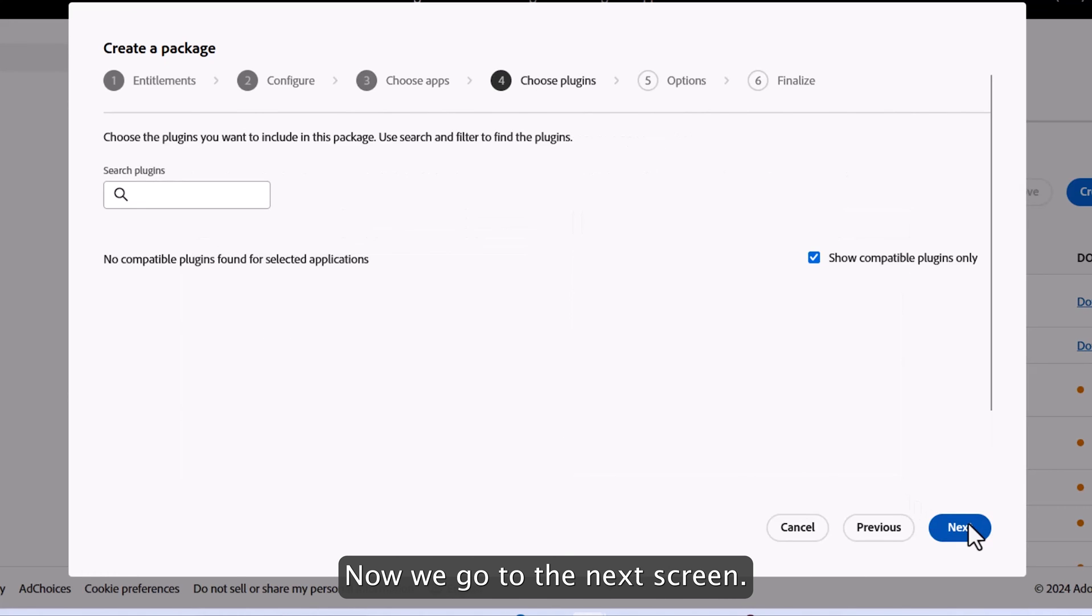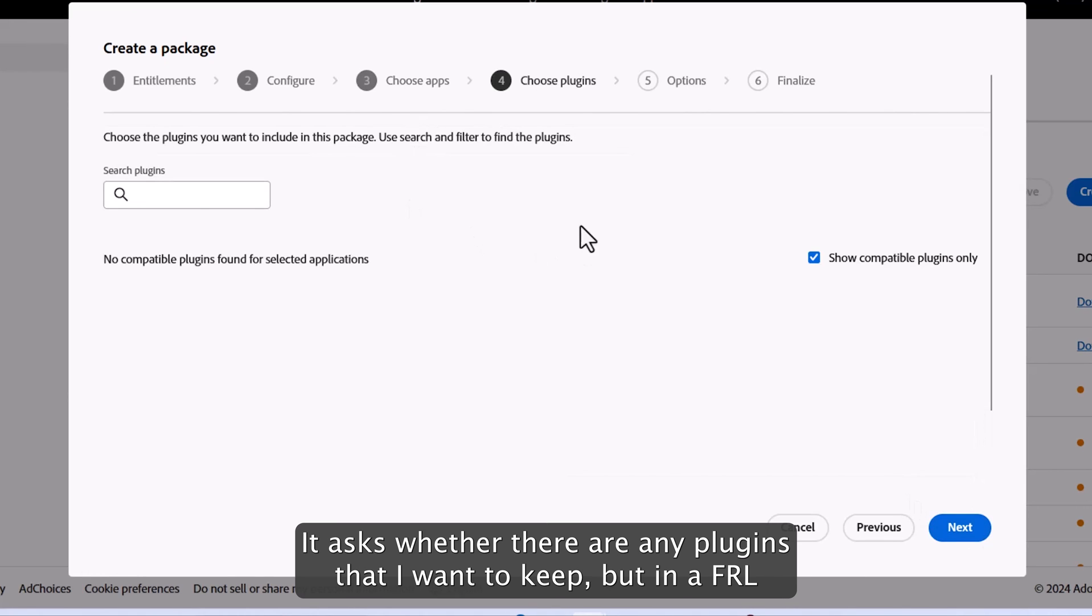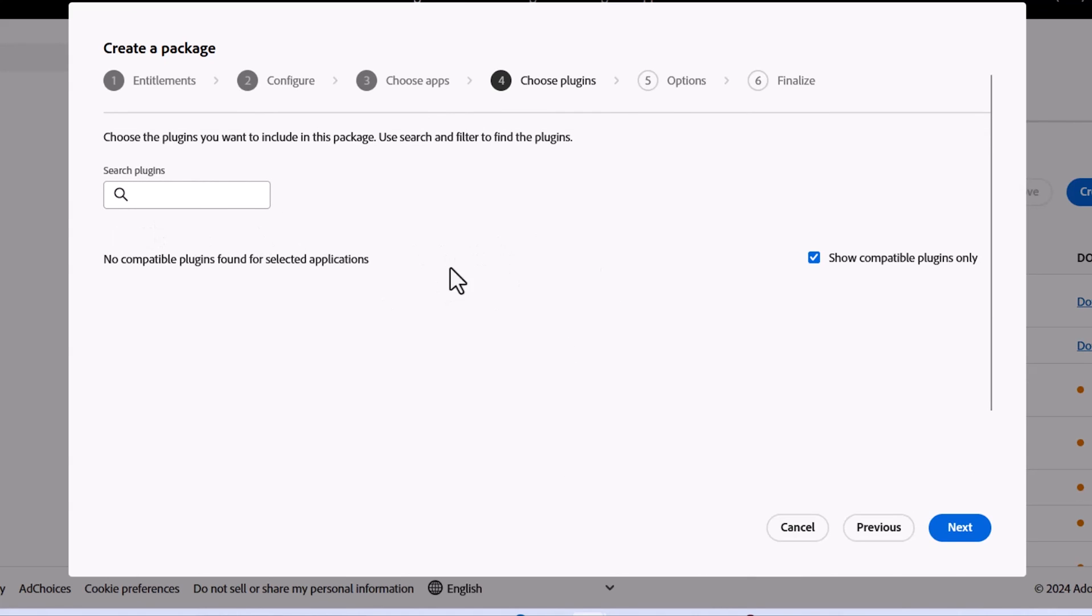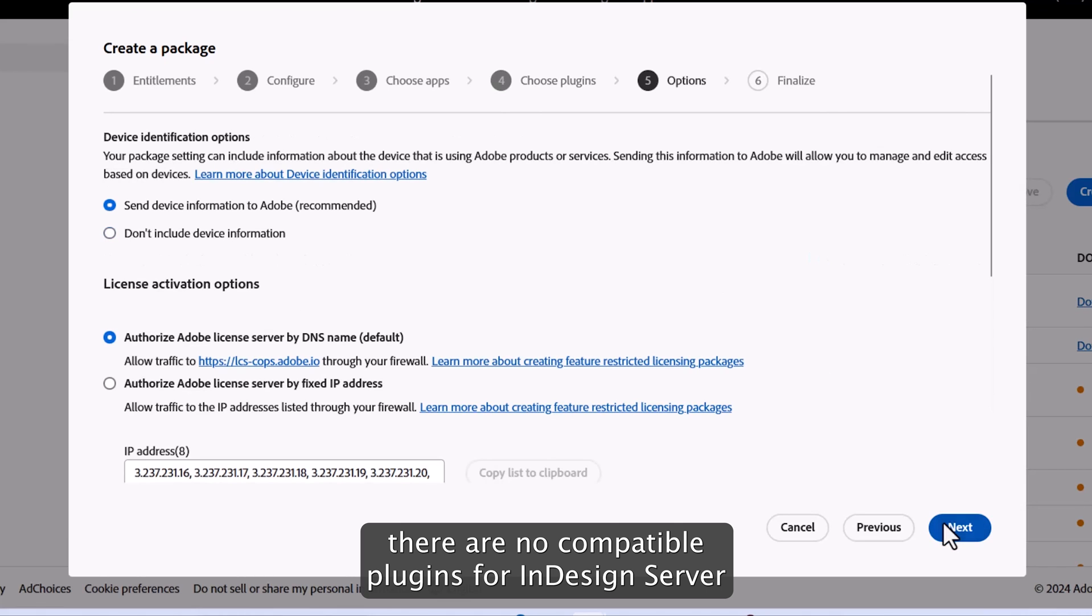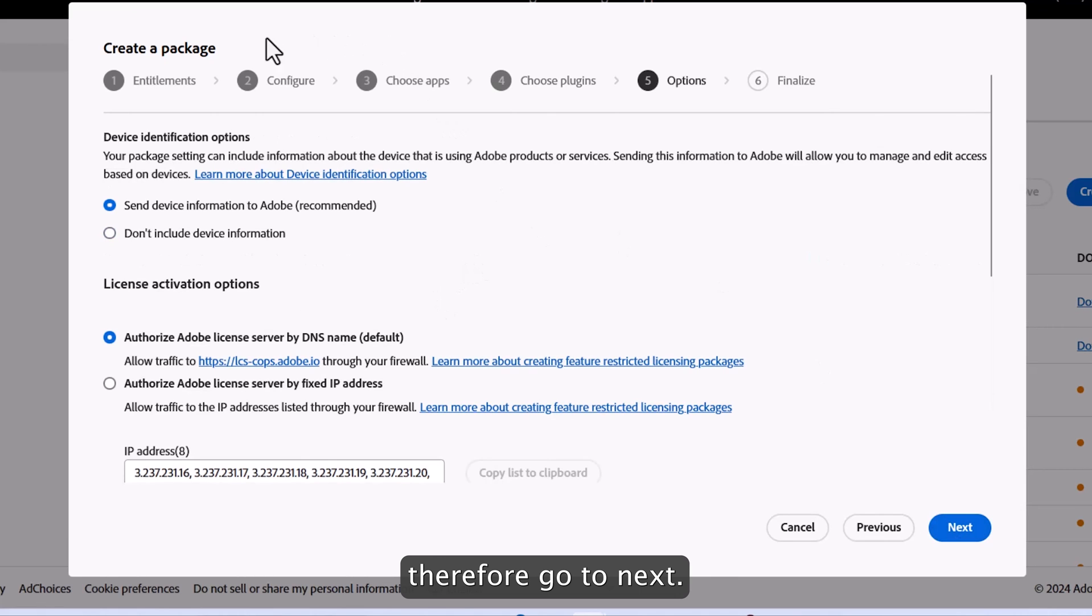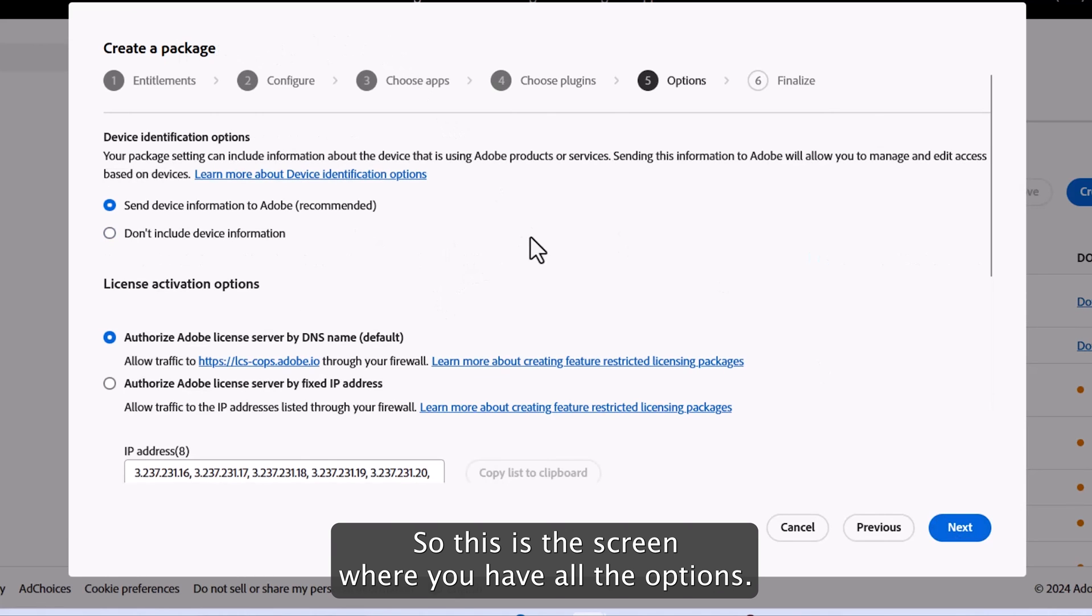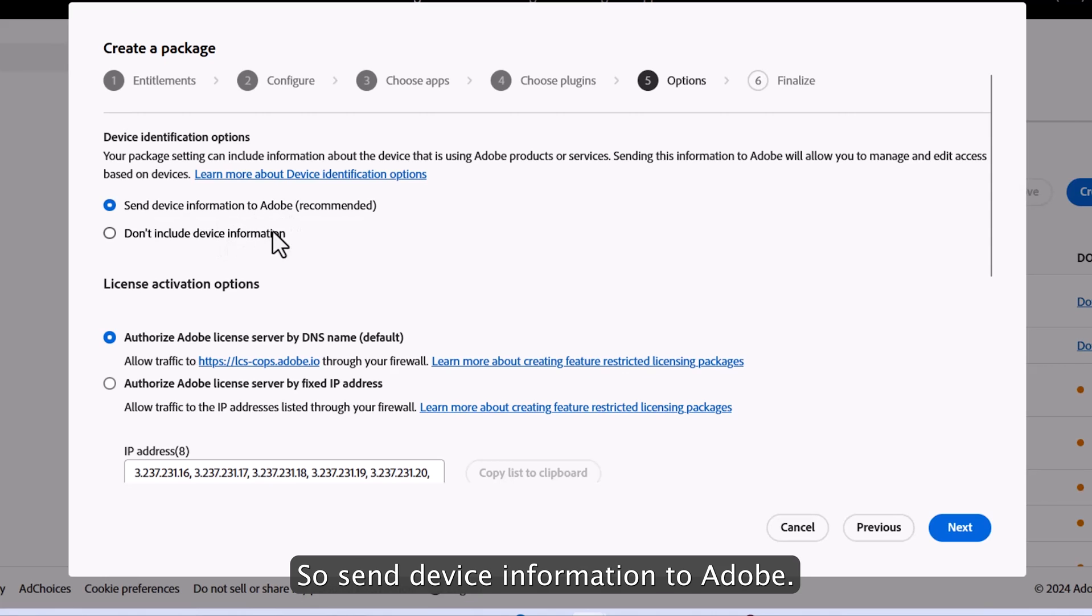Now we go to the next screen. It asks us whether there are any plugins that I want to keep. But in FRL, there are no compatible plugins for InDesign server. Now if you go to next, so this is the screen where you have all the options. So send device information to Adobe.